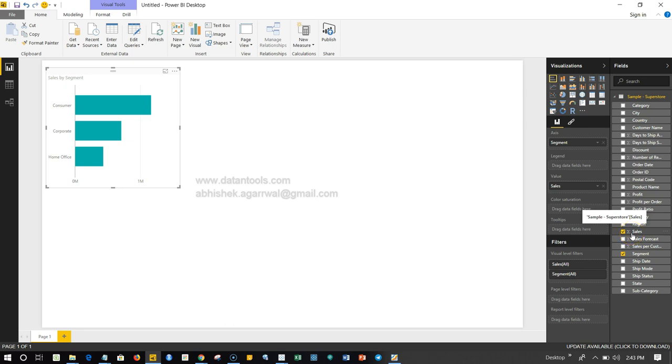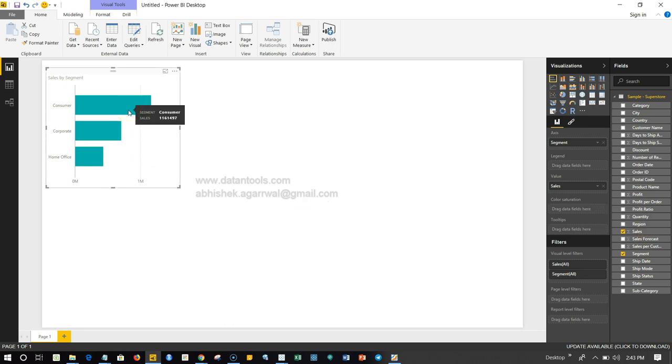The measure is something on which you can perform actions like sum, average, and those kinds of things. Once we have done that, this is a very simple chart. As you can see, it's giving us what is segment, what is sales for each of the segments.